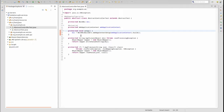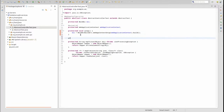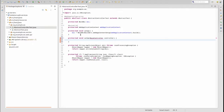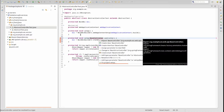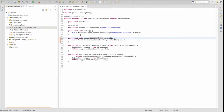The setup method prepares the Spring mock framework for the execution of unit tests using a web application context. When using Mockito, we do not want the full web application context, so we initialize Spring's mock framework with only the controller class to be tested. Let's create a second setup method which accepts a controller object parameter. This method creates an instance of mockMVC using the mockMVC builder's standalone setup method.